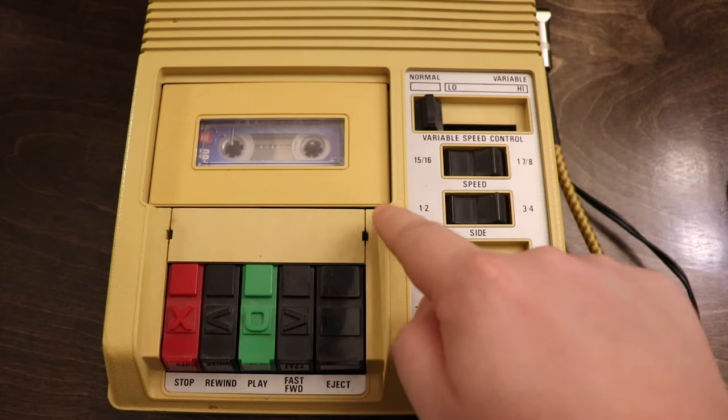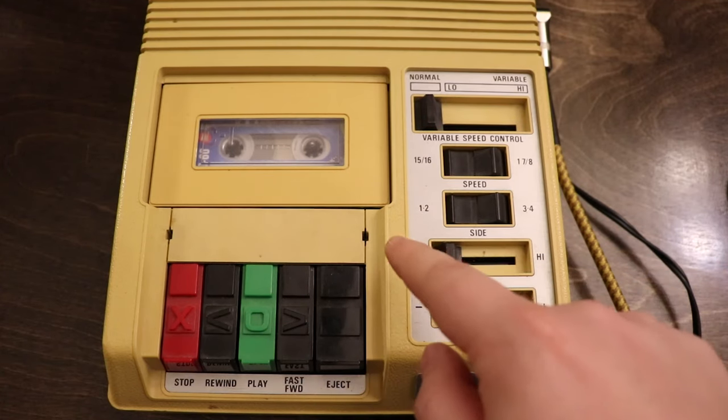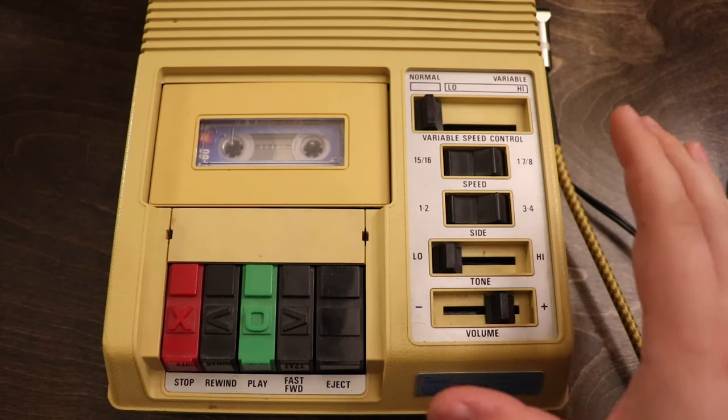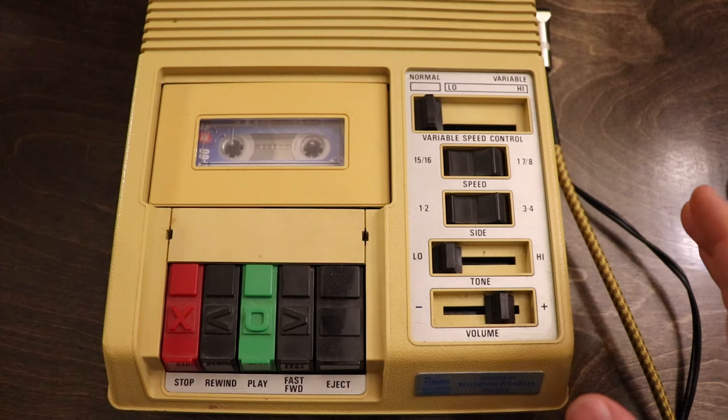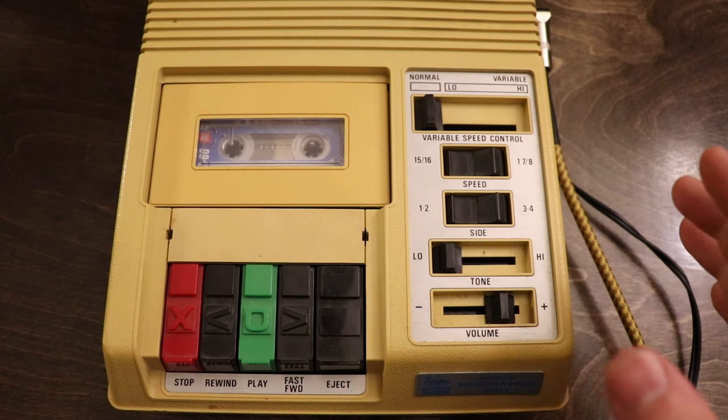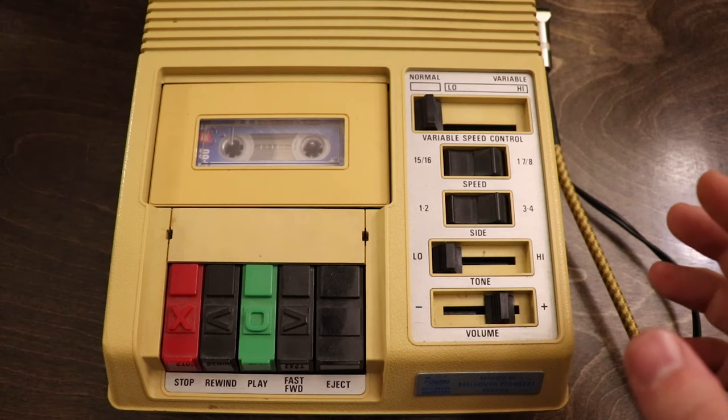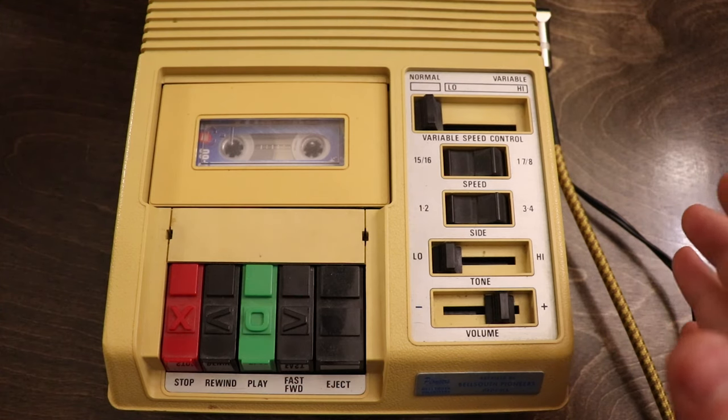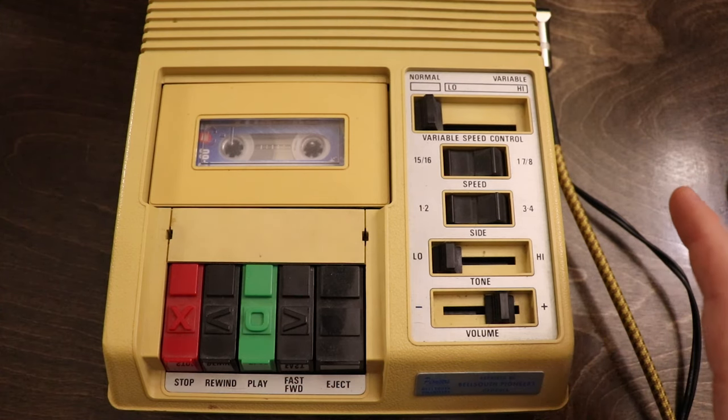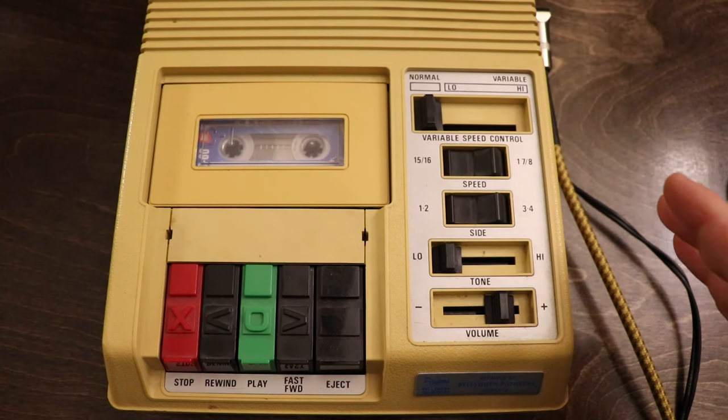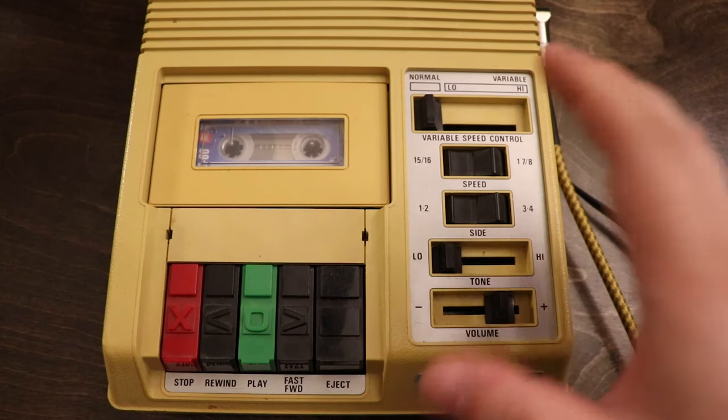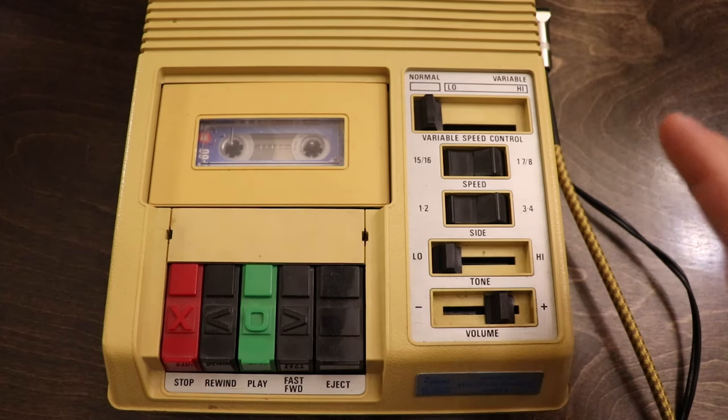So this right here is a C1 Library of Congress, and if you don't know what that is, it's a cassette player that was originally made for the visually impaired to listen to audiobooks. The cool thing about it is that it allows you to change the speed and the tone of the cassettes you put into it.